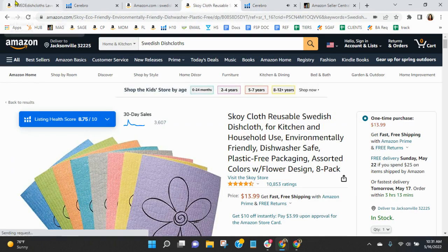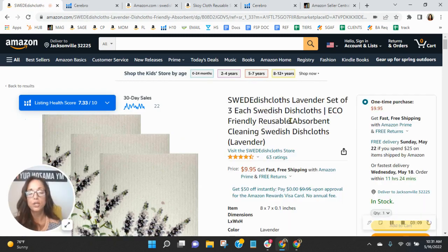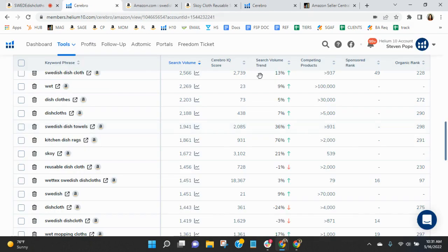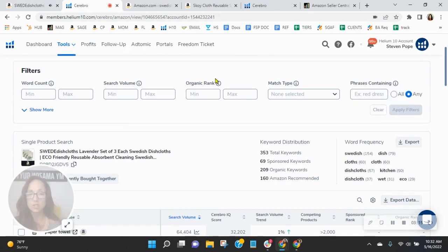They have sold over 3,600 units in the past 30 days, whereas you're at 22 here. So I would definitely make improvements on your keywords.